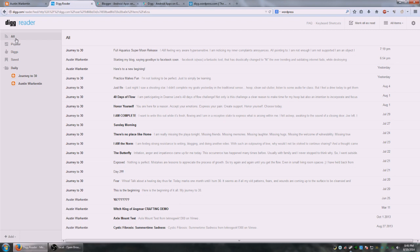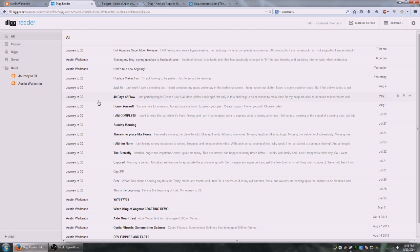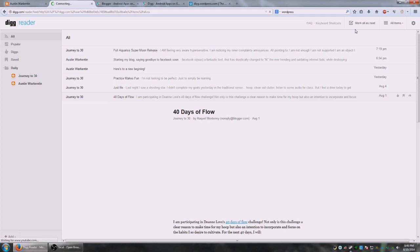But if you go to the all category, it's as simple as you can see that the topics I have not read yet, or the blog posts I have not read yet, are still bold, and the ones I have are standard. So if I were to go through all these, there's actually a mark all as read button as well.